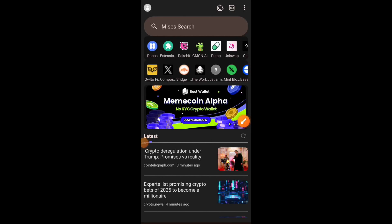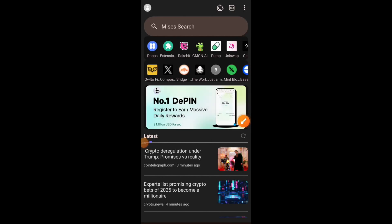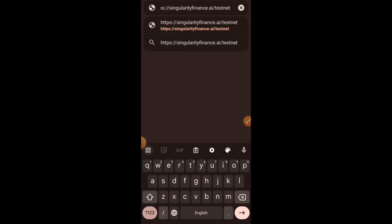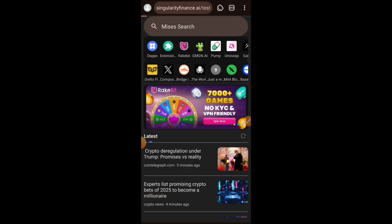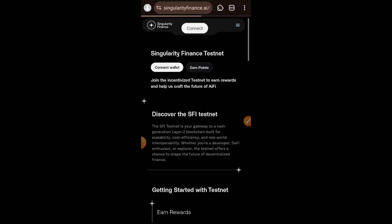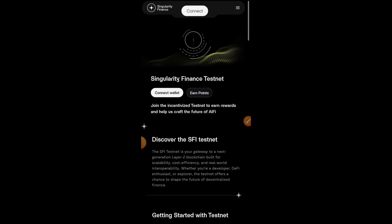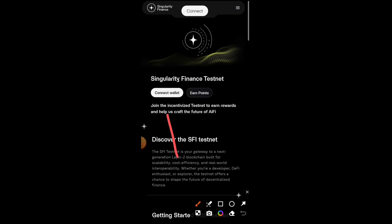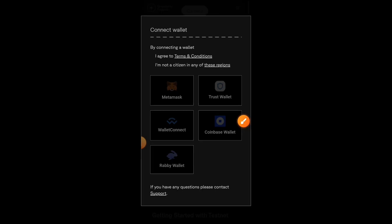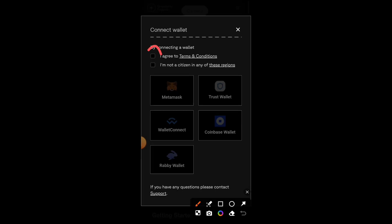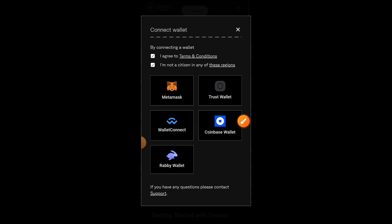Welcome to a drop spot. In today's video we are going to be interacting with the Singularity testnet. This testnet is a point program and every interaction that you make is going to be rewarded. It is supposed to last for 90 days but we're already two weeks into the testnet, so we have two weeks and two months left. The website is singularity.finance.ai testnet.